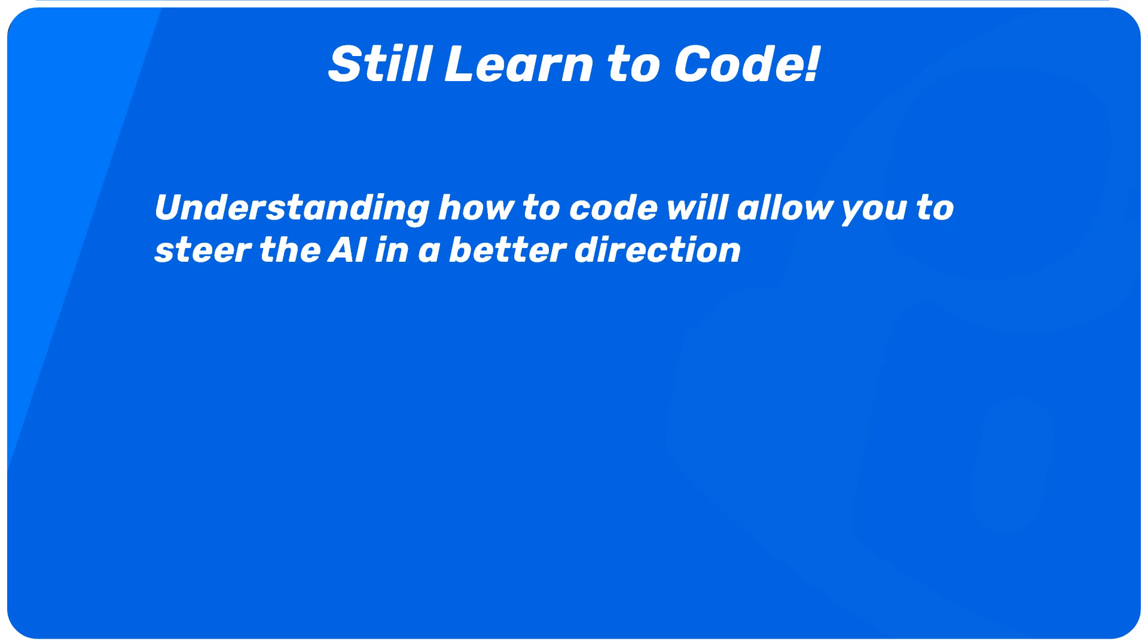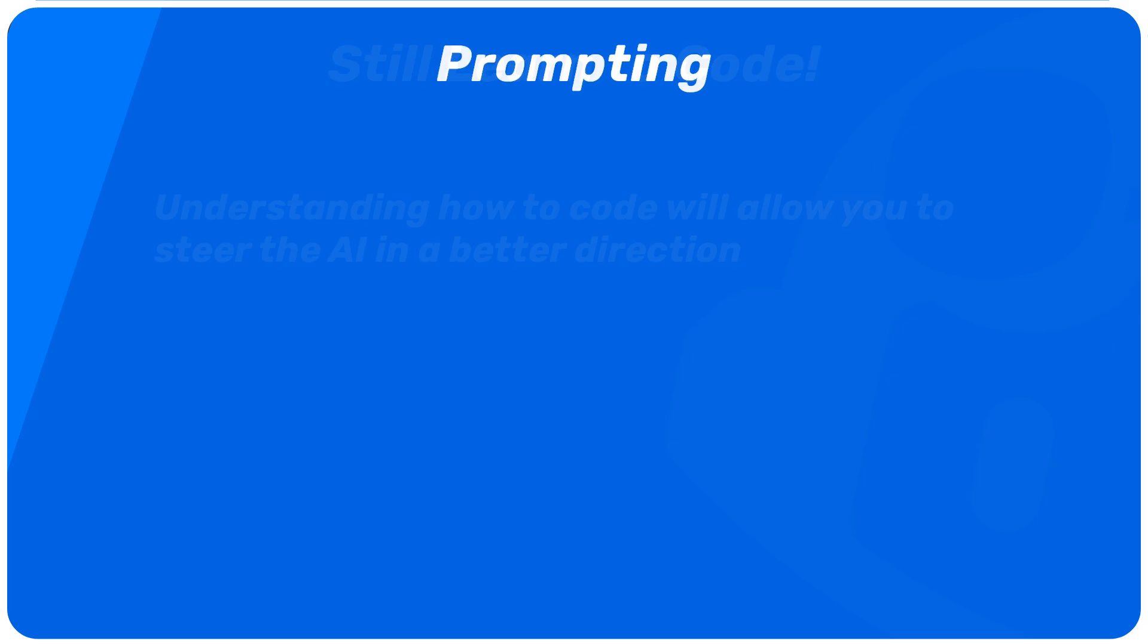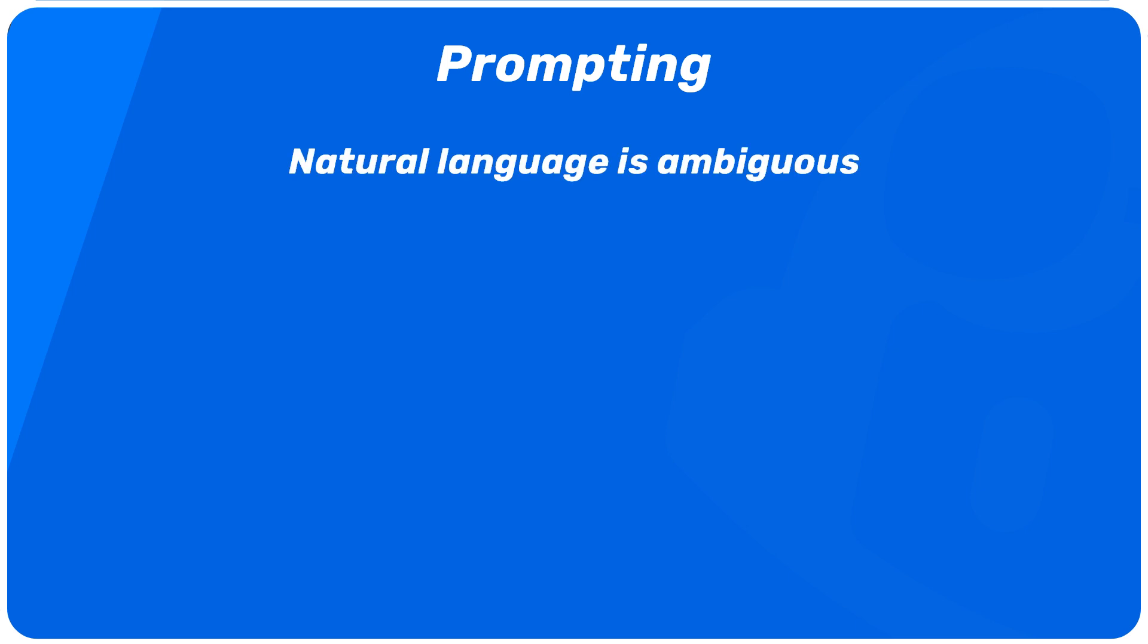I think eventually what we'll do is probably as a community coalesce around a more standardized approach to prompting when it comes to coding that incorporates some kind of quasi-natural, semi-formal language. Because natural language on its own is ambiguous, right? It can be interpreted a number of different ways, especially by AI models.